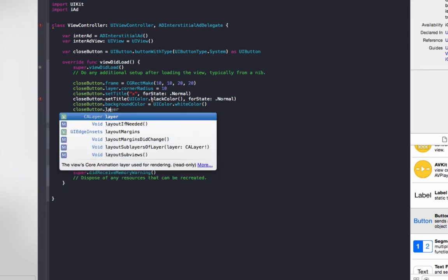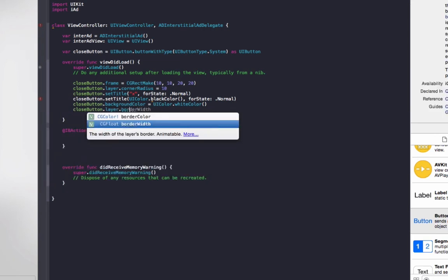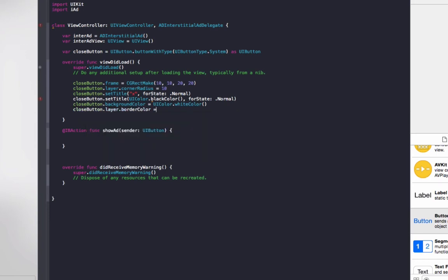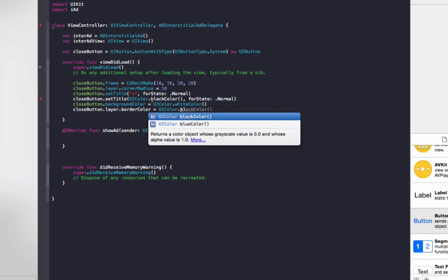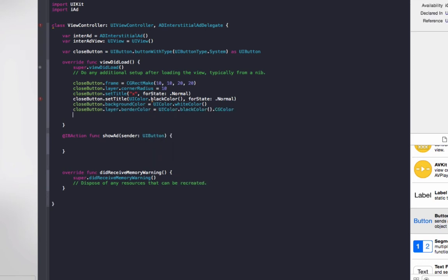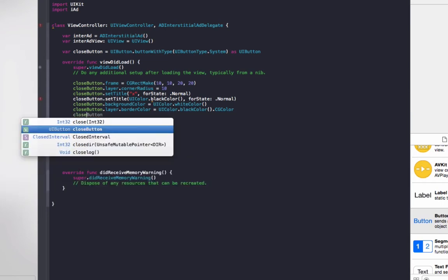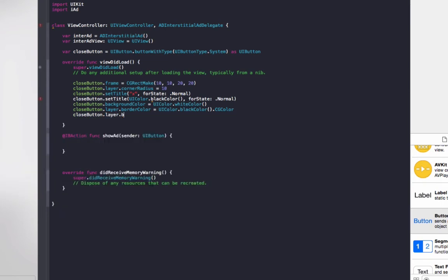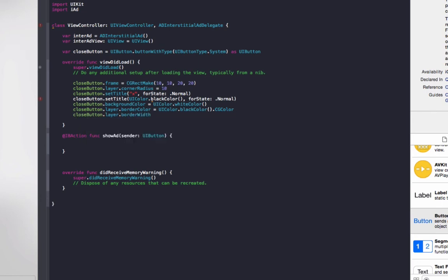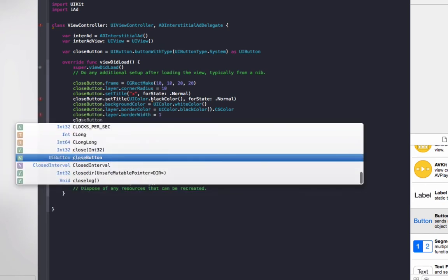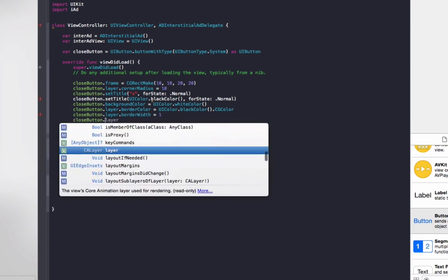We'll also add a black border around it. So closeButton.layer.borderColor equals UIColor.blackColor. Since it's on layer, we need to also do .CGColor. And then to make the border visible, we need to do closeButton.layer.borderWidth equals 1.